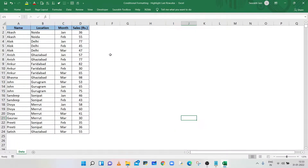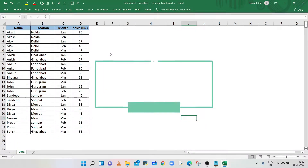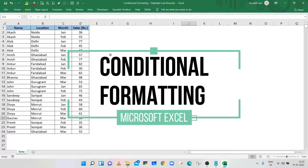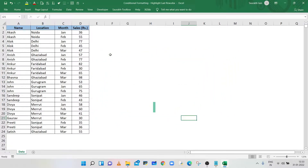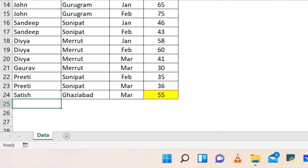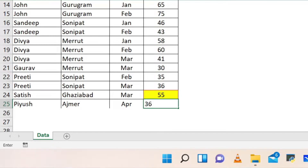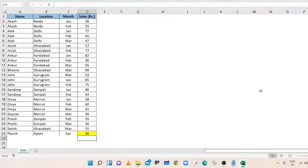Hello everyone. Conditional Formatting is used to highlight cells depending on the cell's value. The highlighted cells or rows help you to visually analyze the data. In this video, you will learn how to use Conditional Formatting to highlight the last cell of a column.